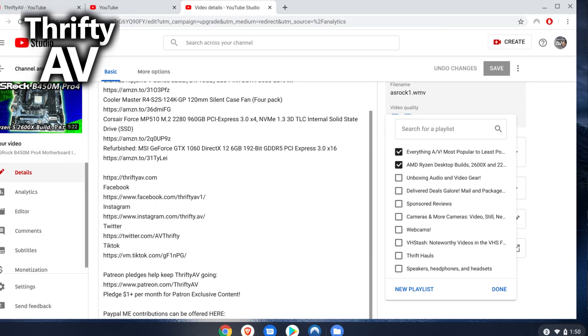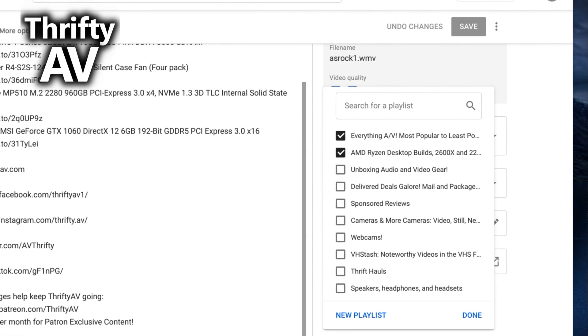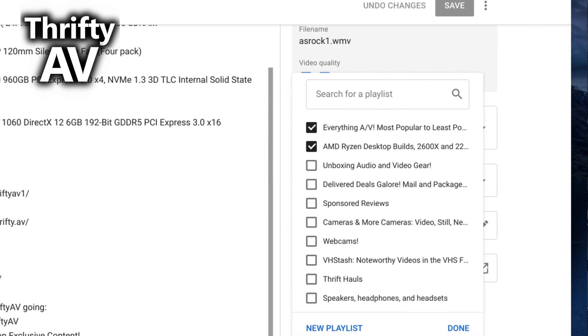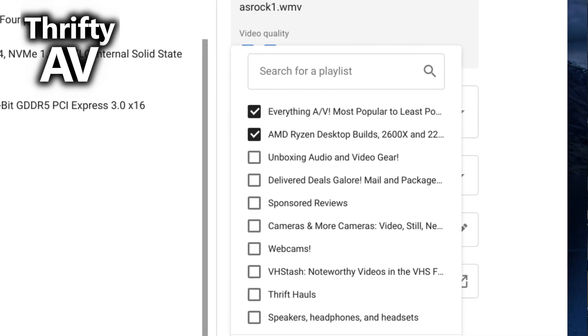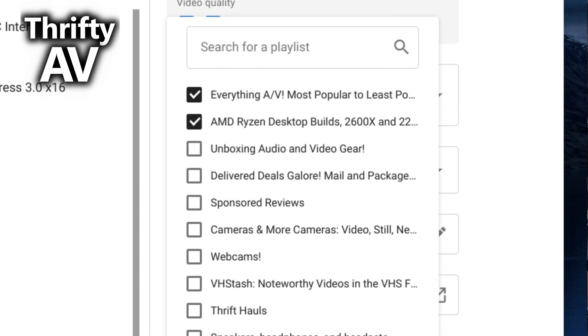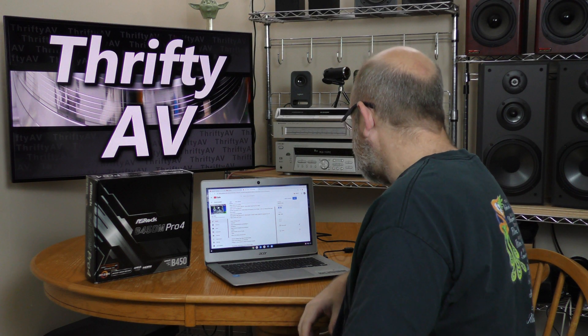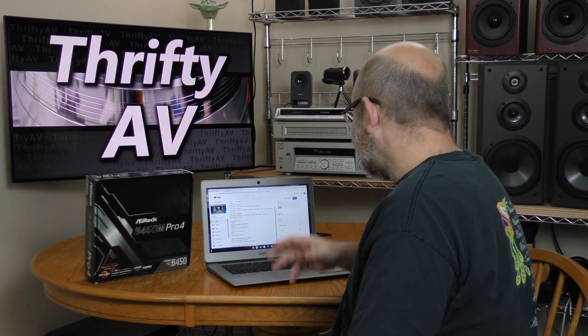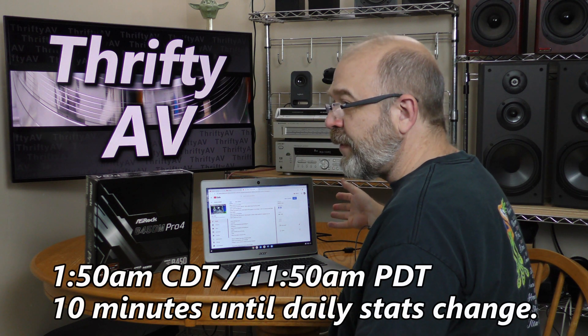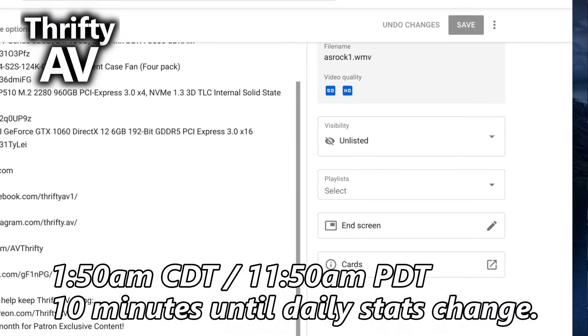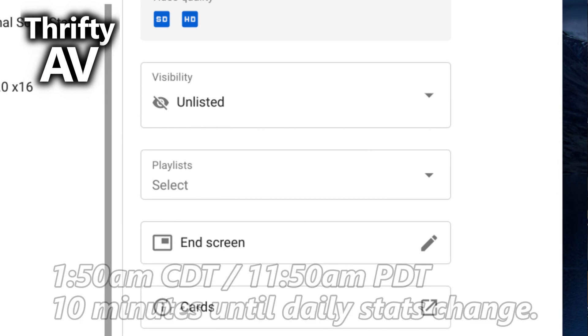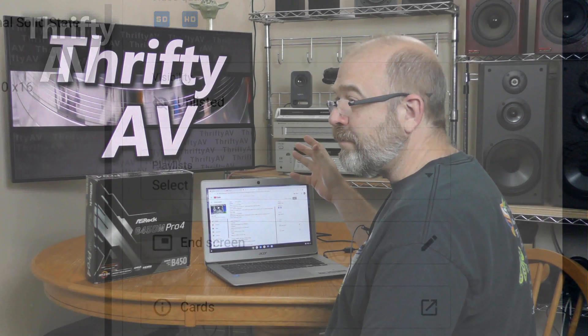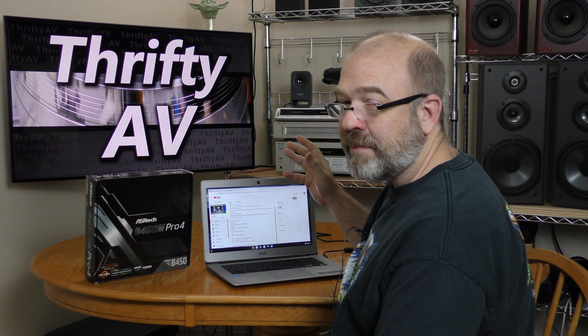This thing was listed on two playlists, which means it could still be found on the public playlist, even though it's unlisted. So I went ahead and removed it from those two playlists. It's now 1:50 AM. All right, the video is now unlisted. It's past my bedtime. Time for me to go to bed.